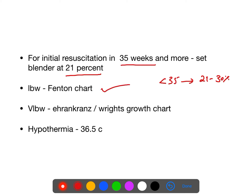For low birth weight babies, the growth chart used is the Fenton chart. For very low birth weight babies, either the Righ chart or Ehrenkranz chart is used. What is hypothermia in a neonate? Less than 36.5 degrees Celsius is called hypothermia in a neonate.